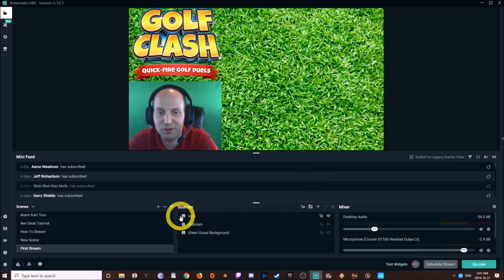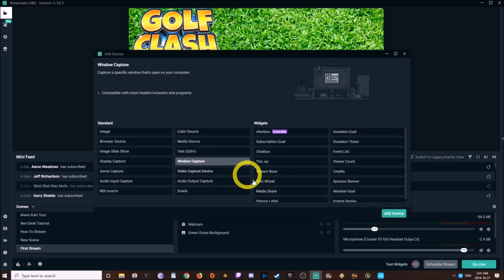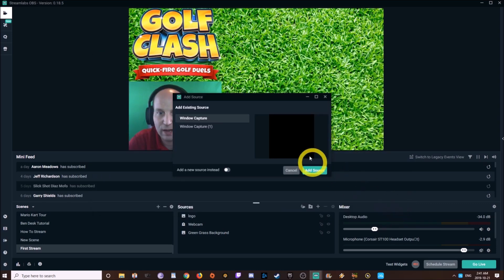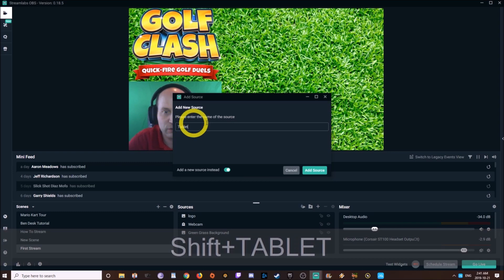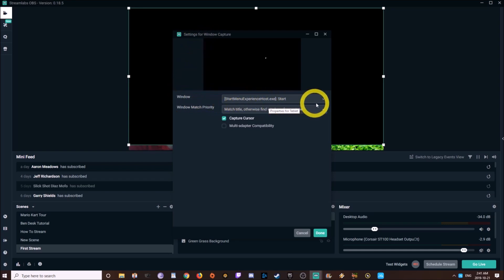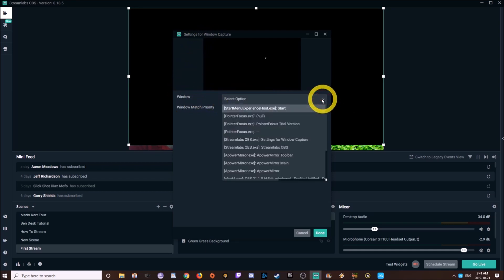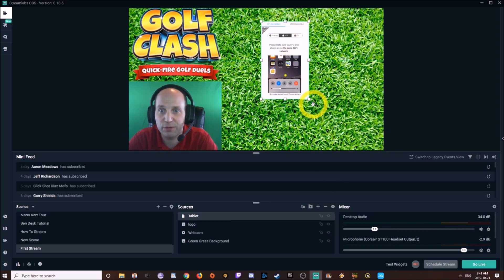To see the game, you'll have APowerMirror already running in the background. Go to Sources, add a new one called Window Capture, and add that source. Under the window section, go to the drop-down menu and find APowerMirror Main. You should see the APowerMirror window appear.